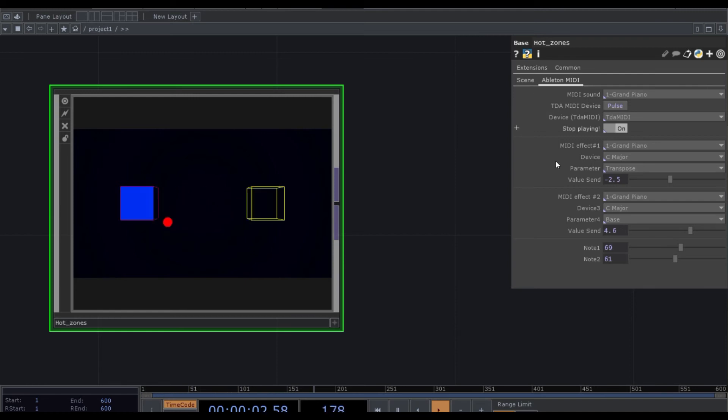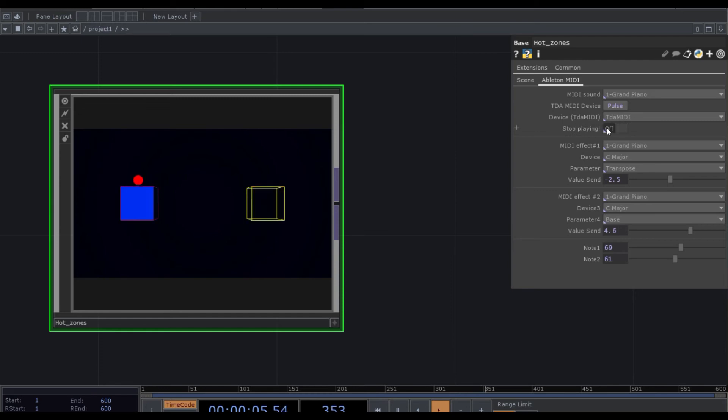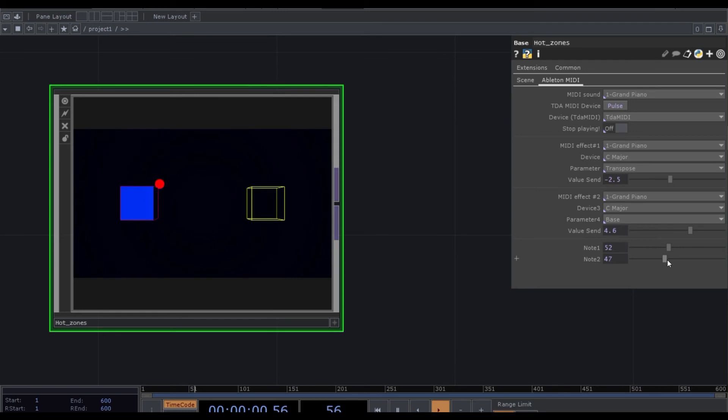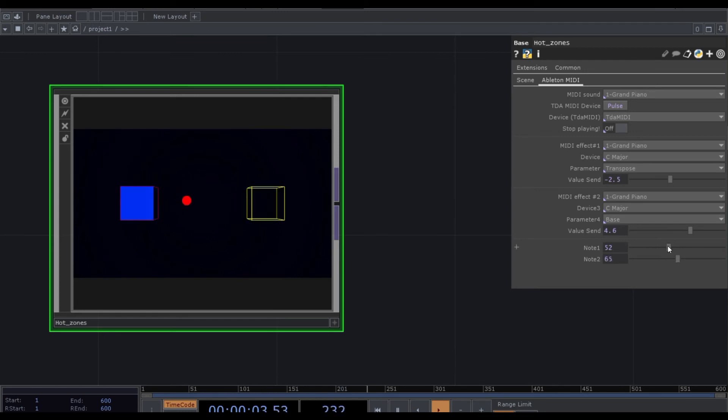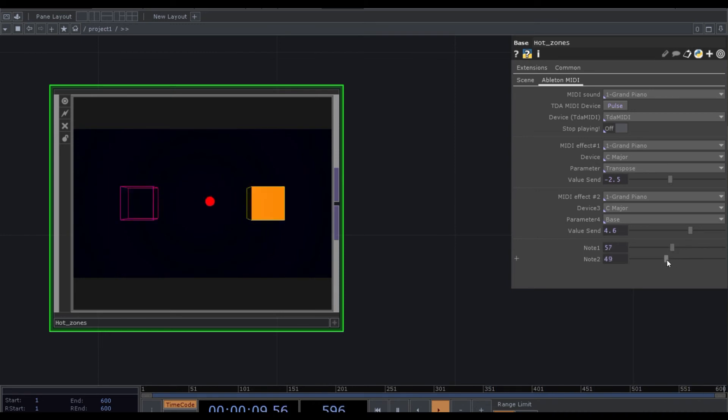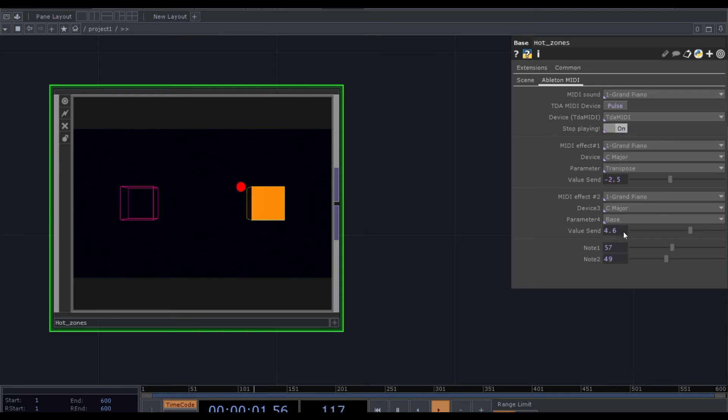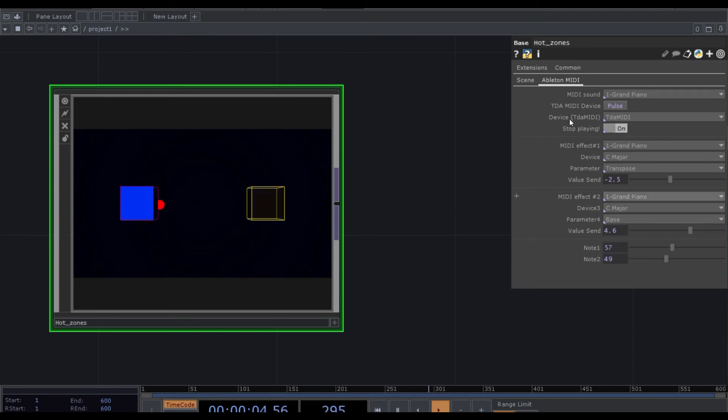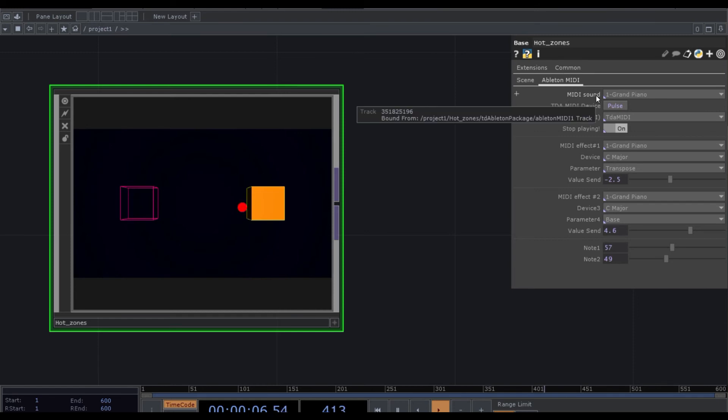Other thing we can do, this is the last thing we can do, is also changing notes. So we can choose also different notes, so we can control also the notes. I want to show you a last thing here.